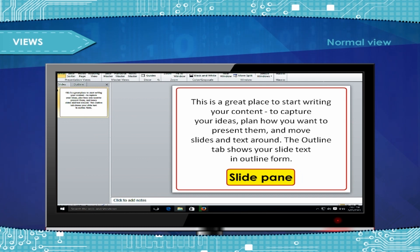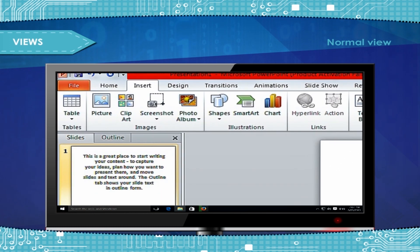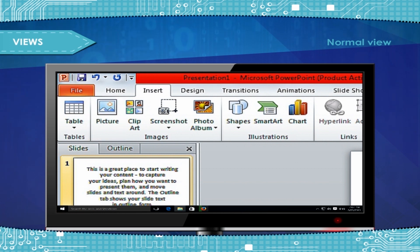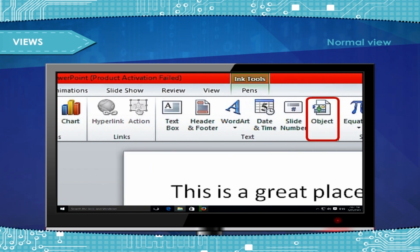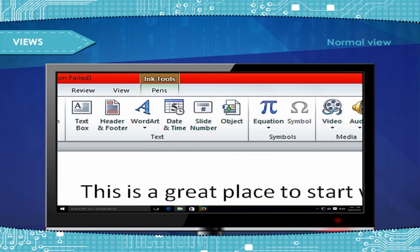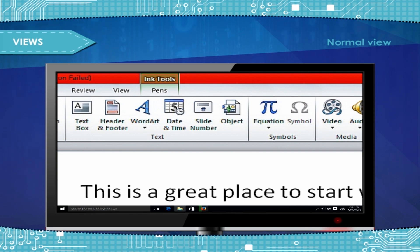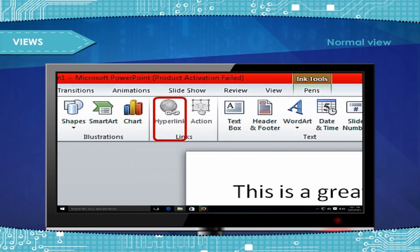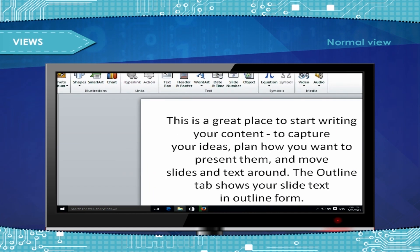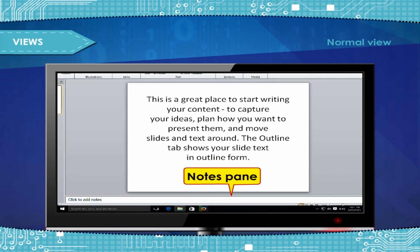With the current slide shown in the Slide pane, you can add text and insert pictures, tables, SmartArt graphics, charts, drawing objects, text boxes, movies, sounds, hyperlinks, and animations.